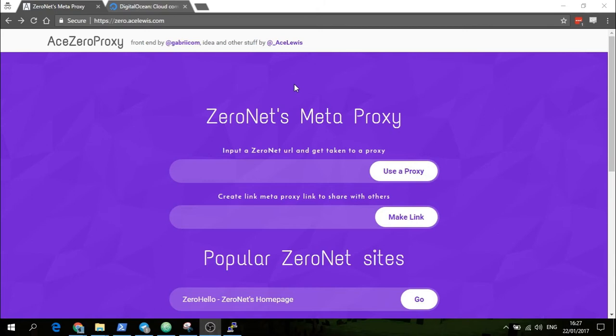Hey, this is Ace Lewis. In this video I'm going to show you how to set up a private ZeroNet proxy just for yourself. If you have a mobile phone and you want to access ZeroNet on it, you need to use a ZeroNet proxy. You can easily set this ZeroNet proxy up on a Raspberry Pi.